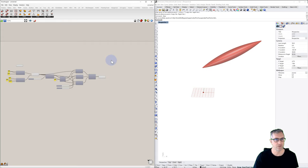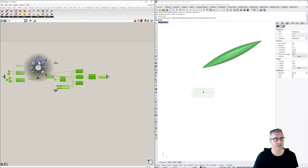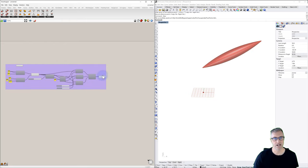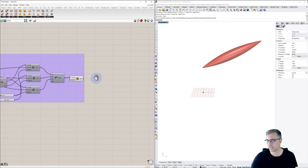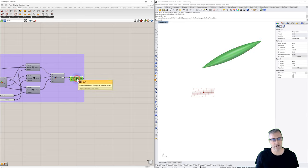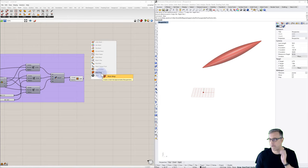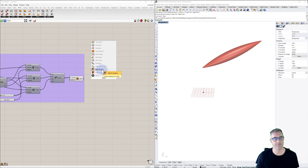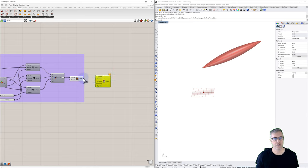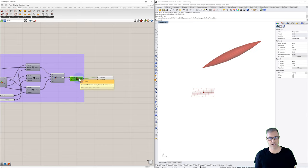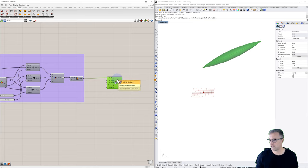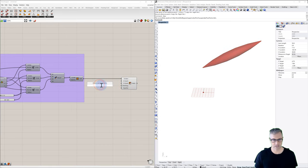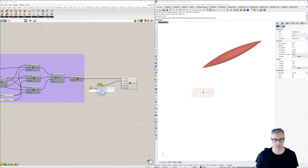That's all we really need for the static Grasshopper geometry. We could group all of this together as 'Grasshopper Geometry.' The next thing we have to do is convert our B-rep into a mesh so we can use it for Kangaroo. We'll use mesh surface, which lets us control U and V. Our surface will be the loft.